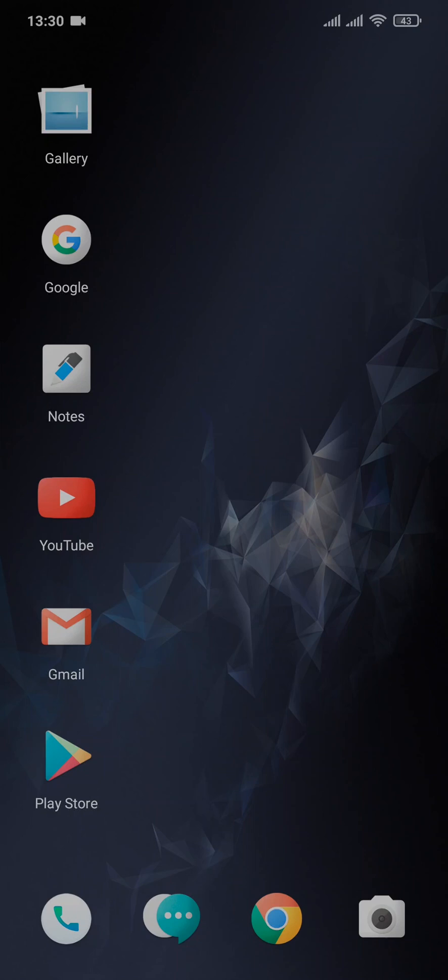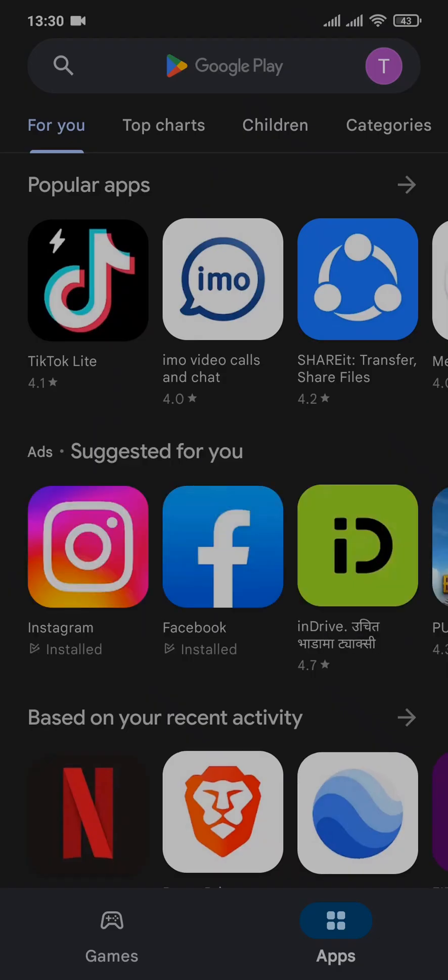Now to download it, you need to head over to the App Store or the Play Store depending upon your device. As I'm on an Android, I've opened up my Play Store.